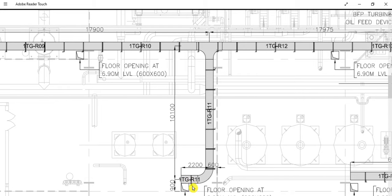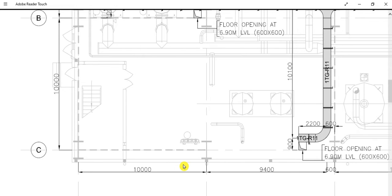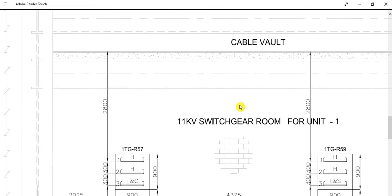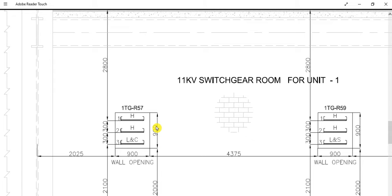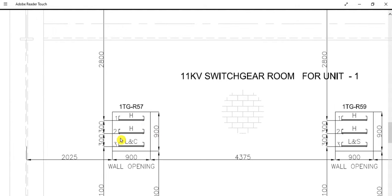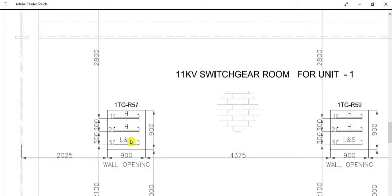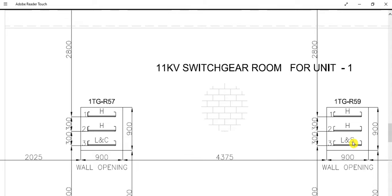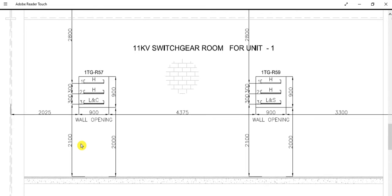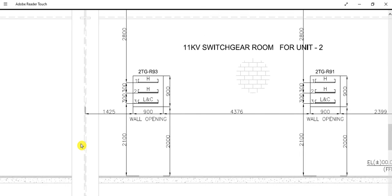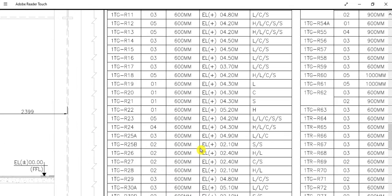This is a cable shaft — a floor opening where the cable riser is going up. This is the section drawing. If you watch closely, from the bottom of one tray to the bottom of the next tray, there is a 300 mm gap — minimum 300 mm gap is to be maintained. Here, H is for high voltage cable, L for low voltage cable, and C for control cable. L and S indicate low voltage and signal cable.